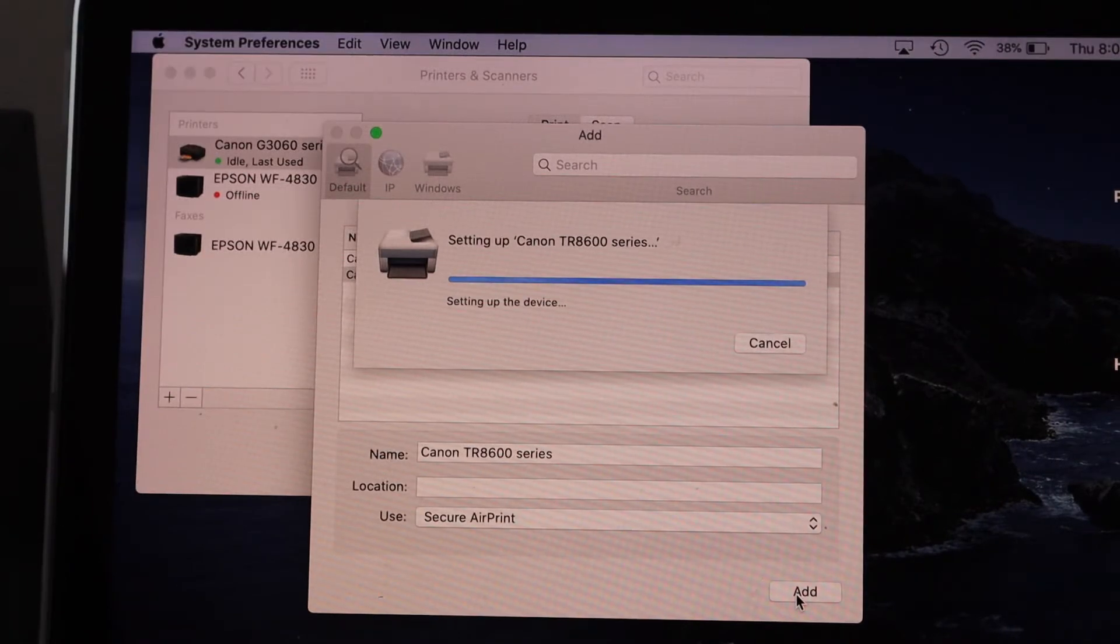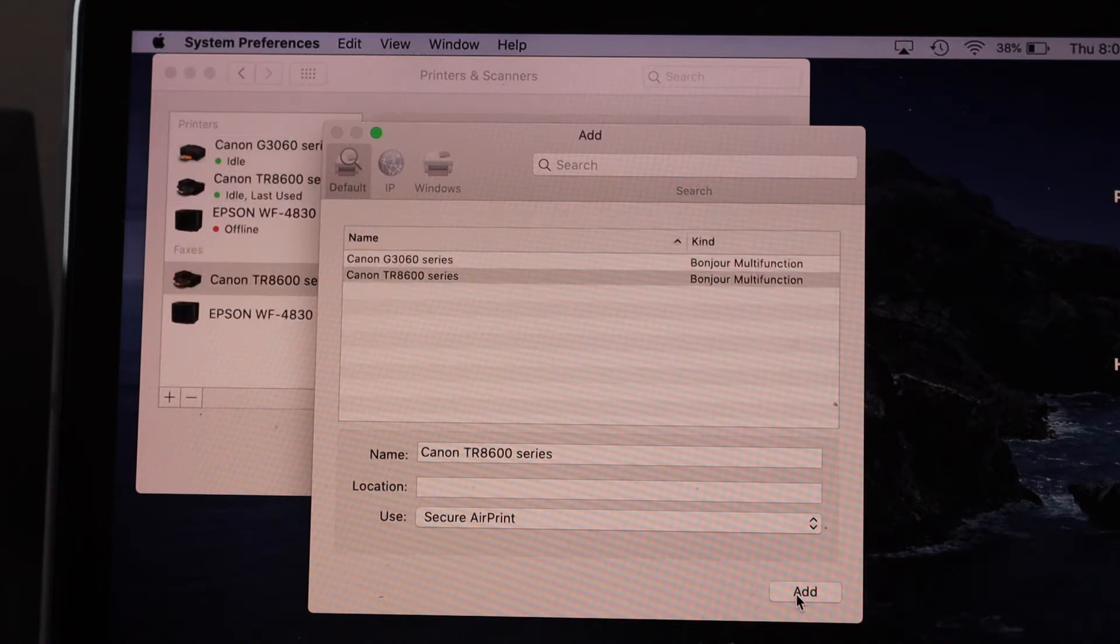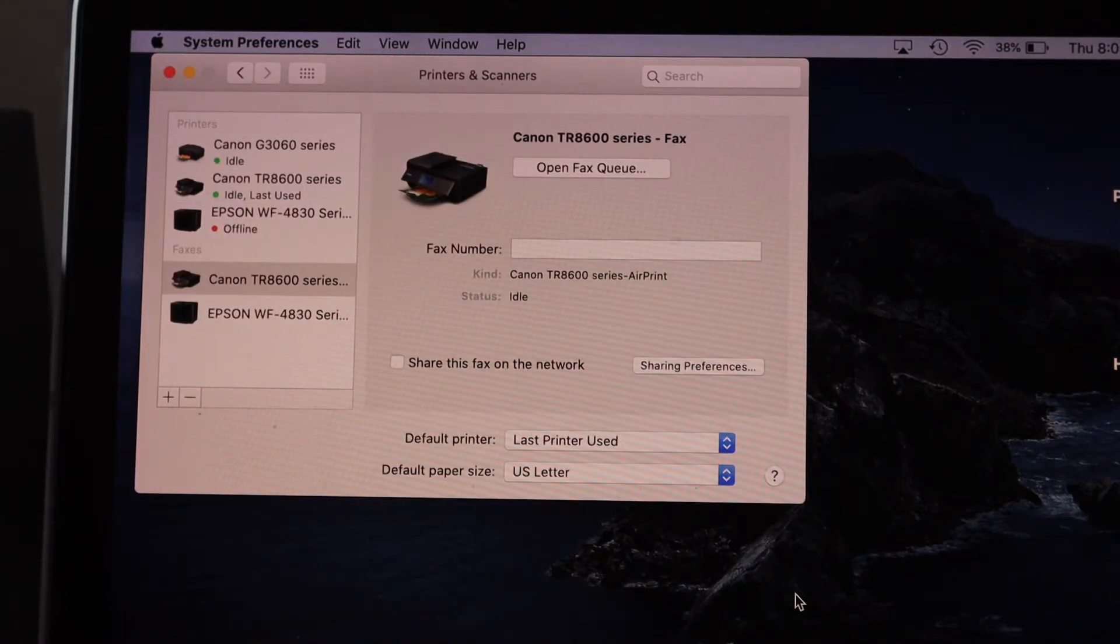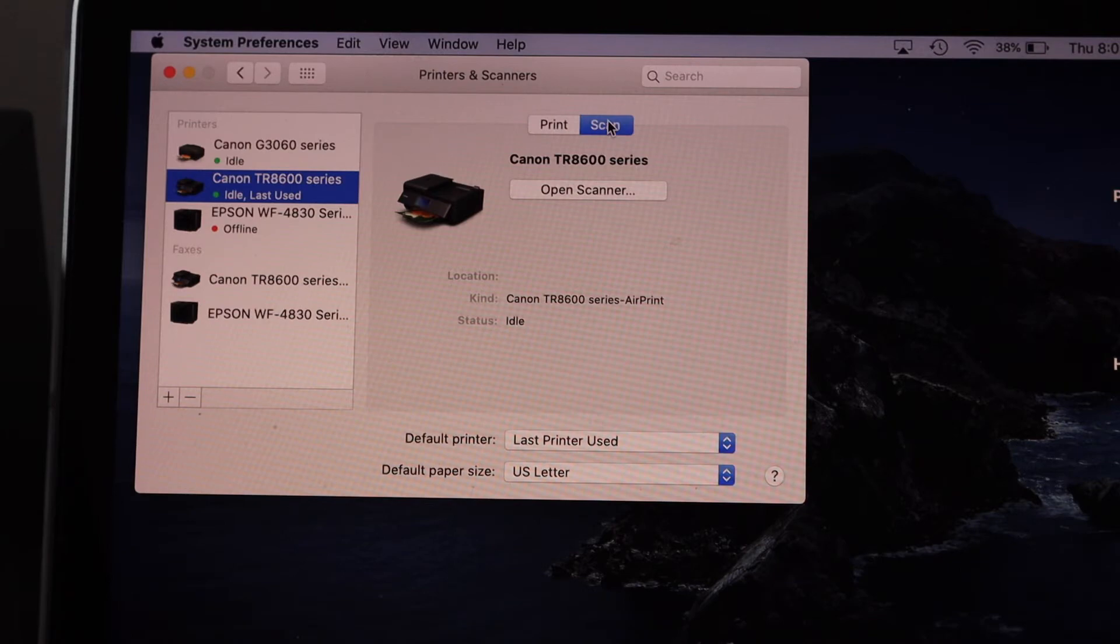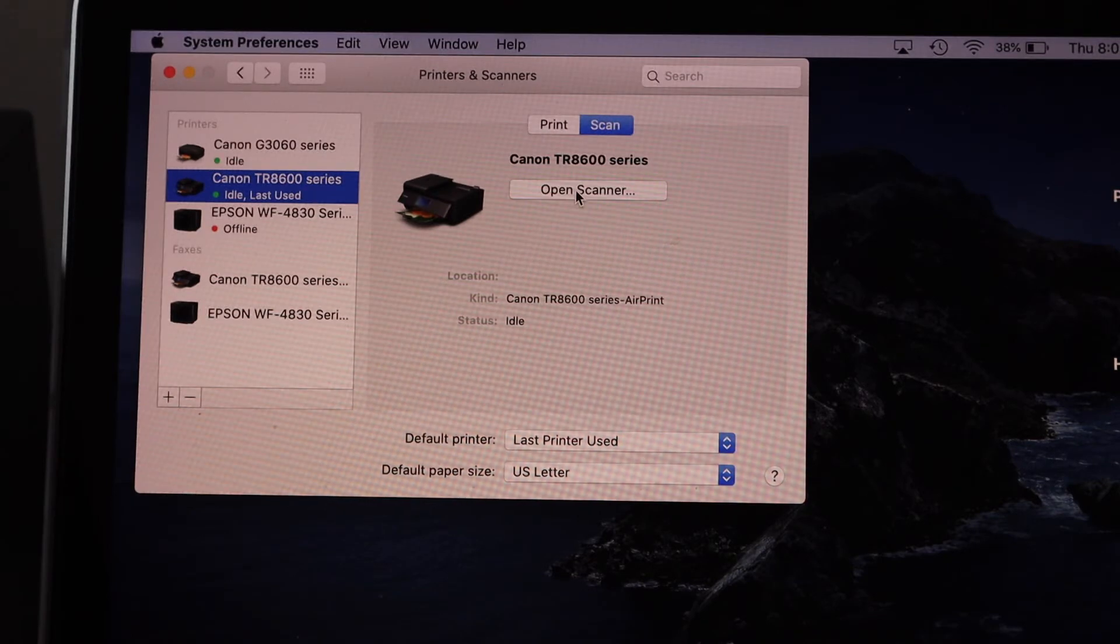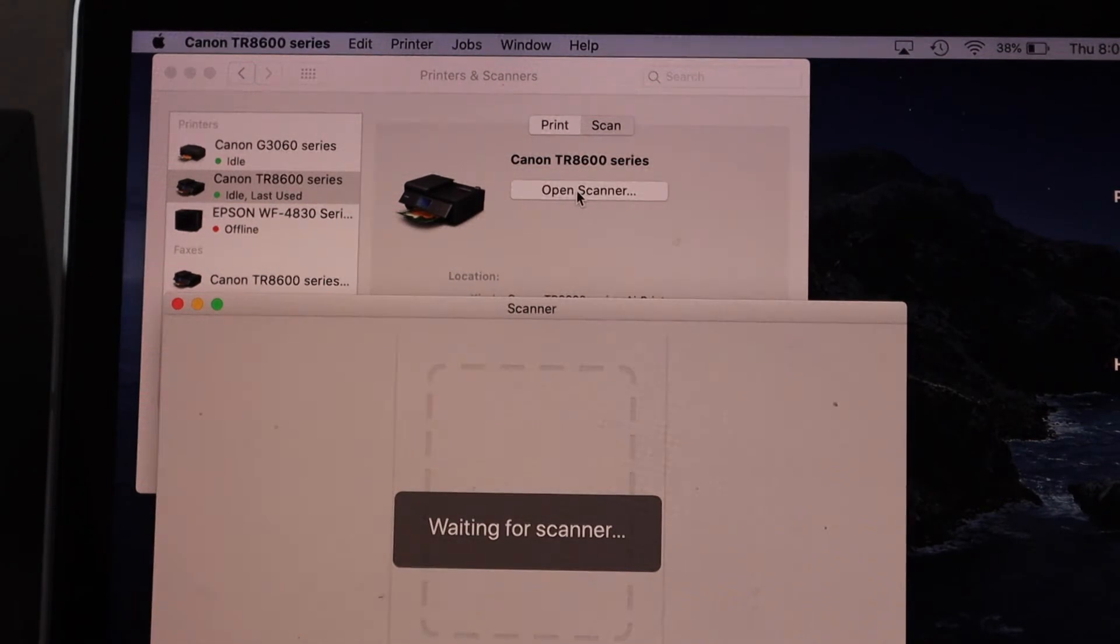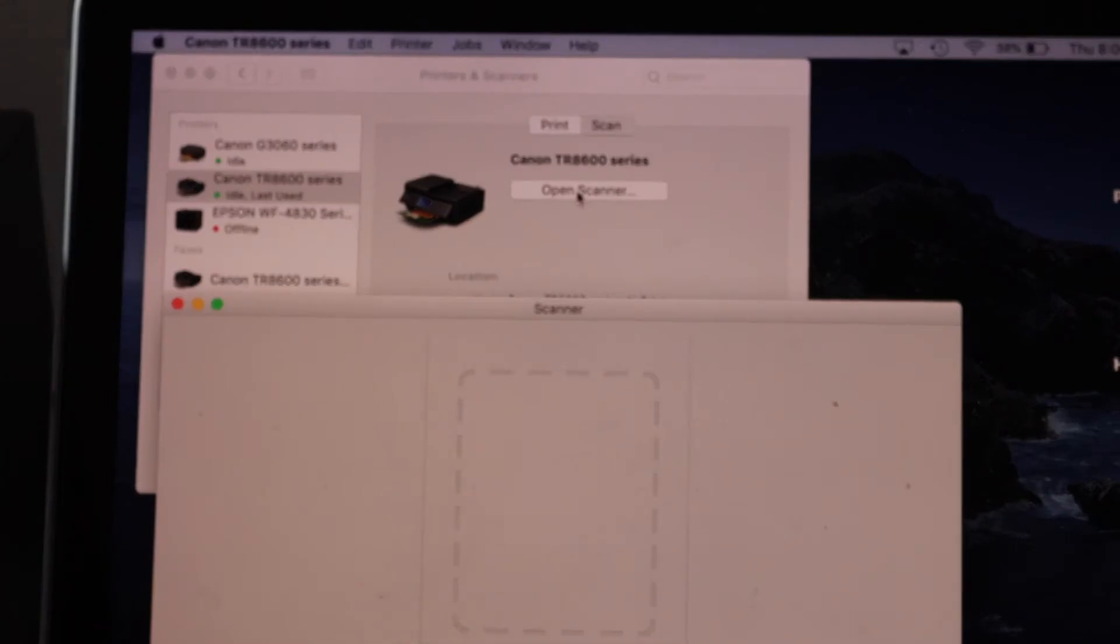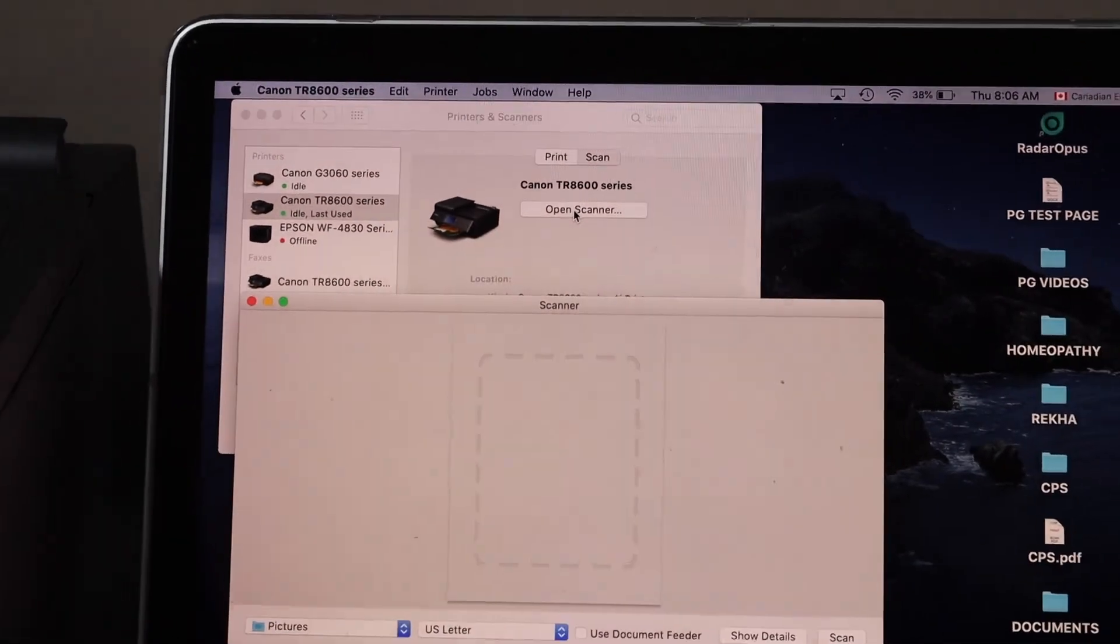Instantly it will add up the printer, and then we can start using it for wireless printing and scanning. If you want to scan from here, simply select your printer in this list. You will see print and scan option. So click on scan, open scanner, and you can start scanning from here.